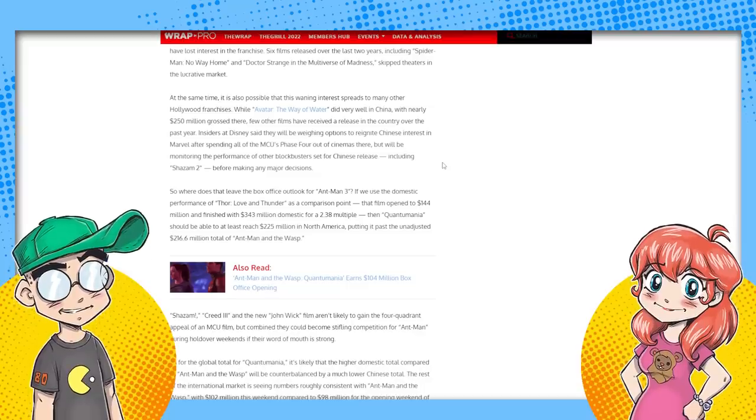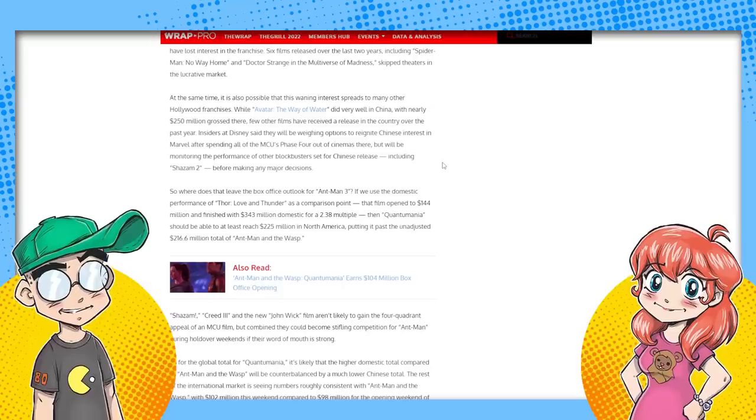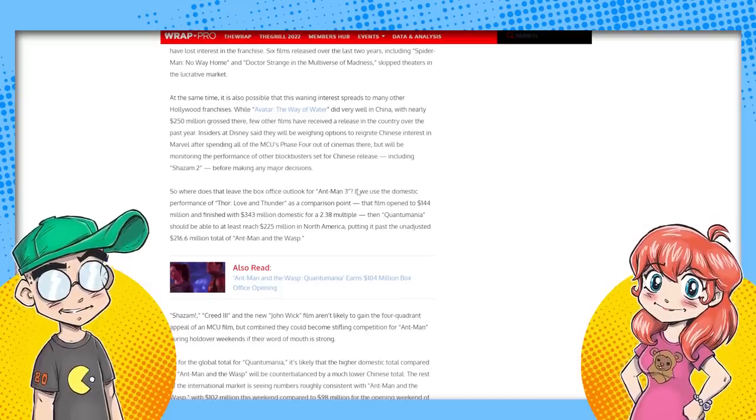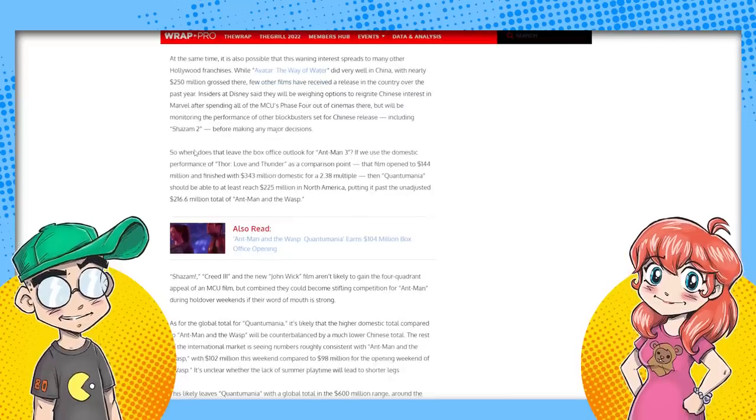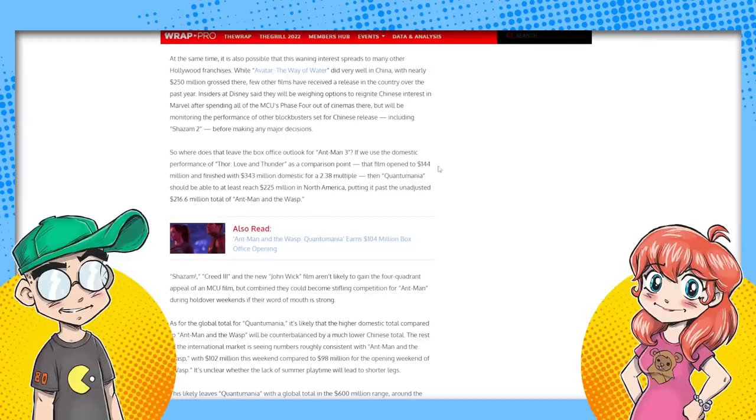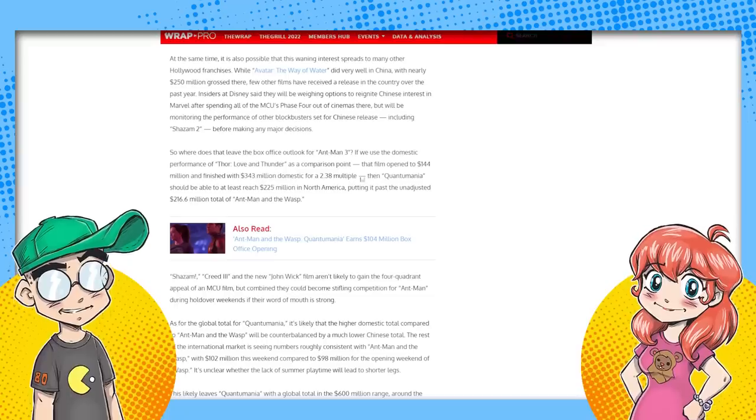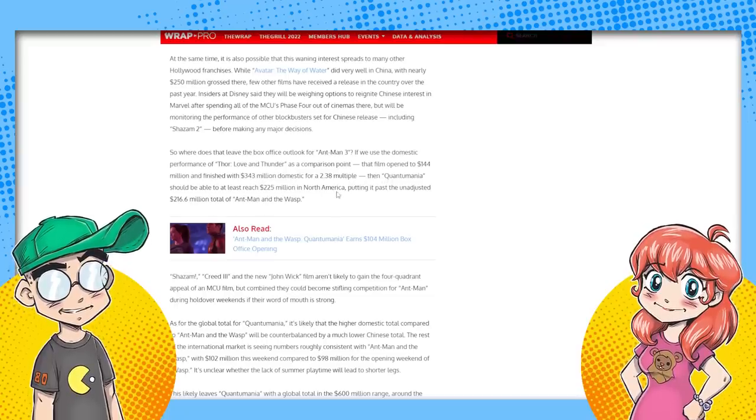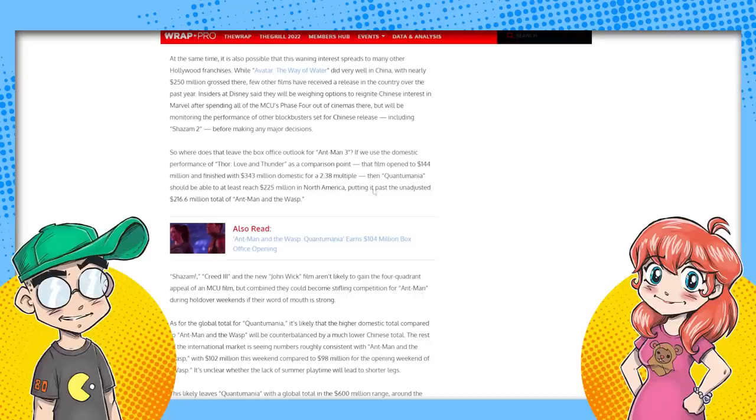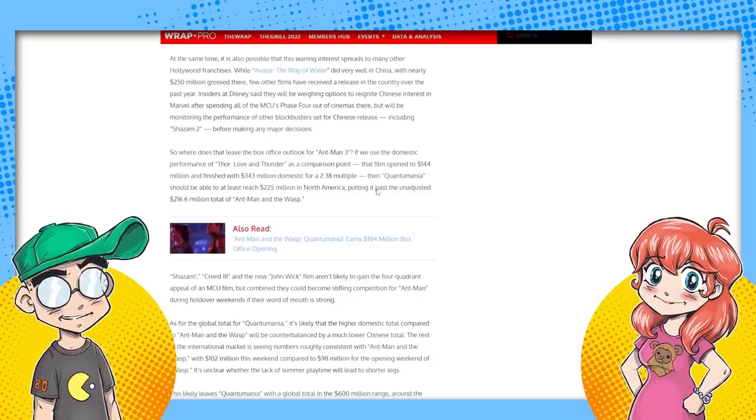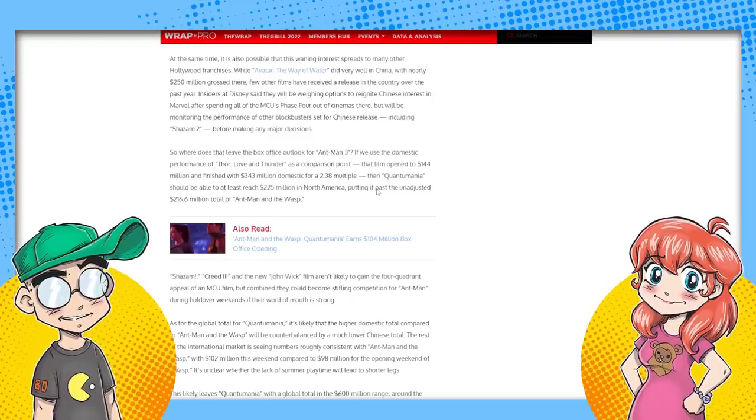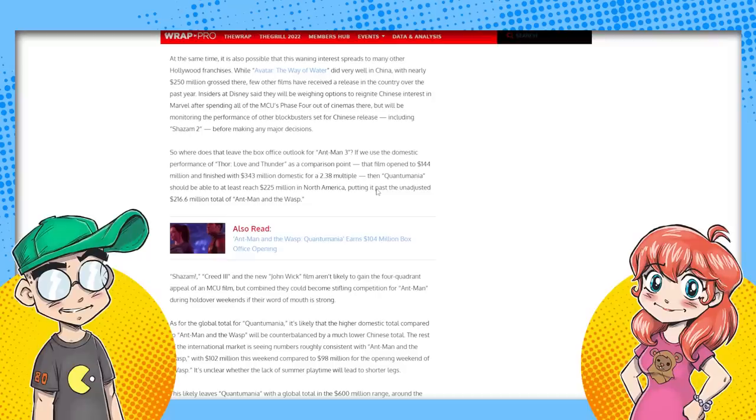They didn't do Thor love and thunder in China. Nope. So Thor love and thunder still beat it. And they didn't even have China. So we're worse. Thor love and thunder opened to 144 million finished with 343 domestic. They say Quantumania should be able to at least reach 225 million in North America. That's not good. That's not great. Now again, Ant-Man and the Wasp didn't do that fantastic either, but this one is supposed to lead directly into Secret Wars and people don't care.